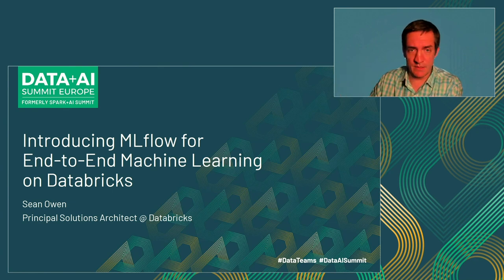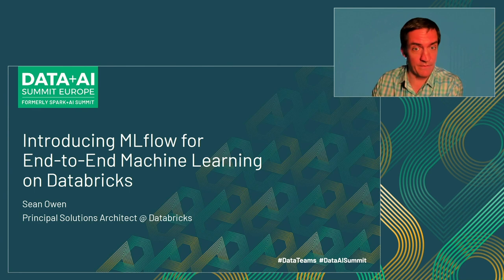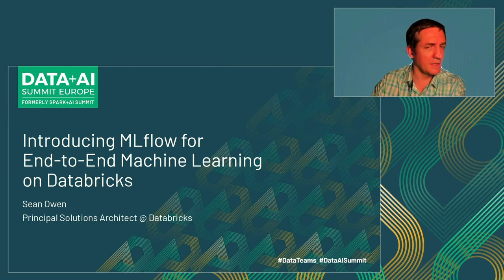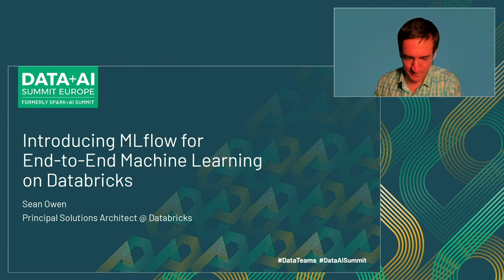And along the way, we'll see how this works in Databricks with some of the tools you may have heard of, like Spark and Delta, but also, of course, particularly MLflow.